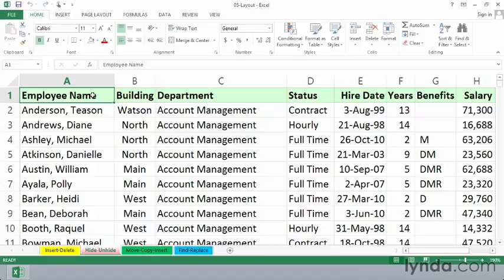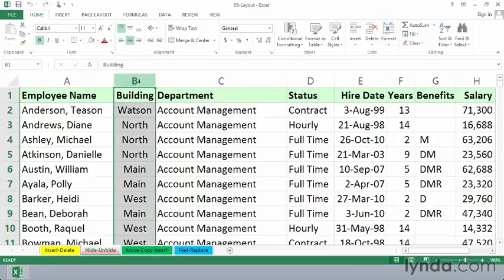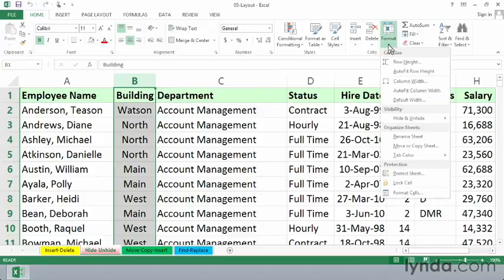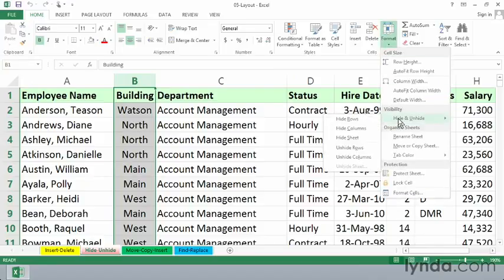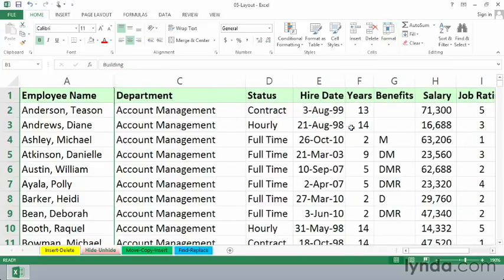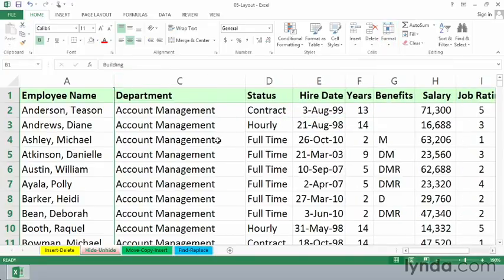Maybe we want to print this worksheet and not show the building column. So if we click column B, we could go to the ribbon in the Cells group on the Home tab, choose Format, and Hide Columns. That's certainly one way to do this.